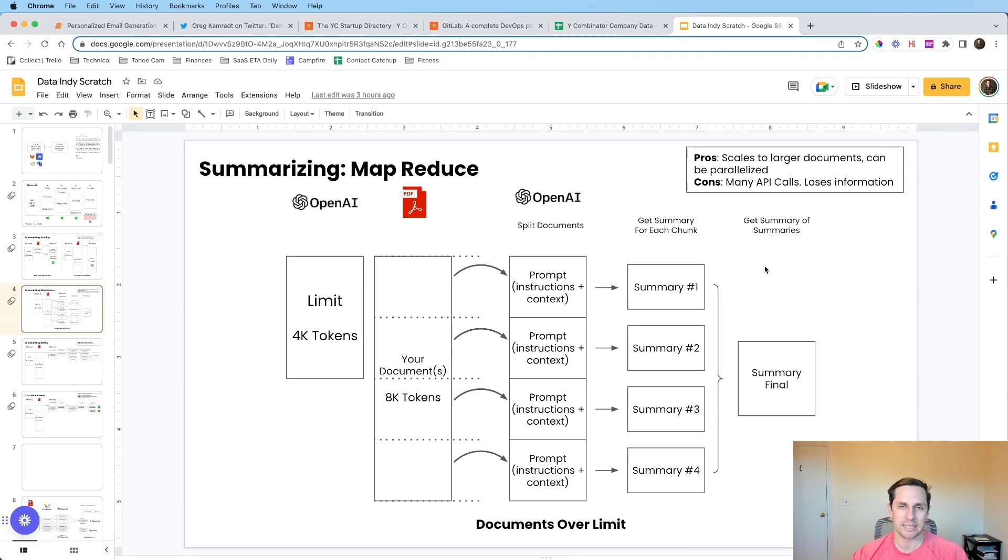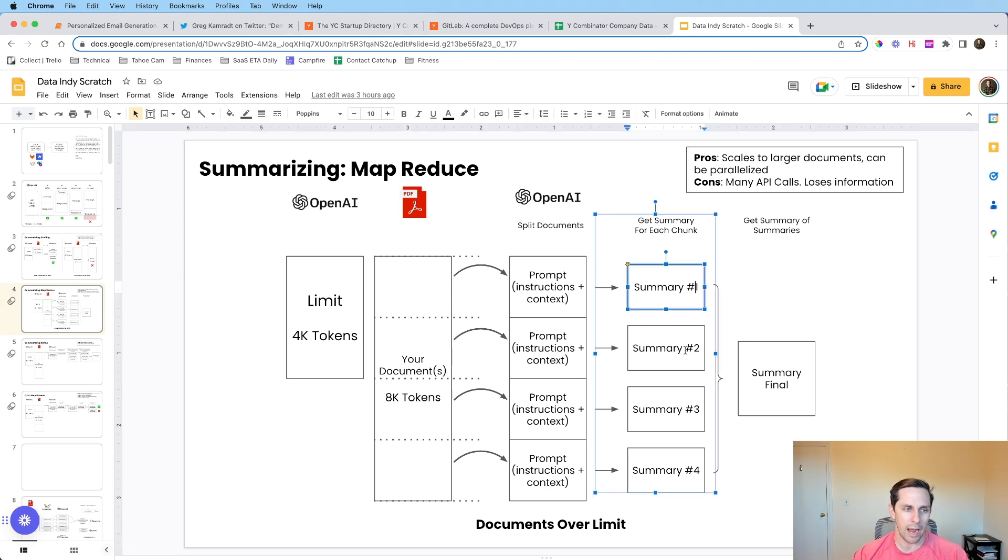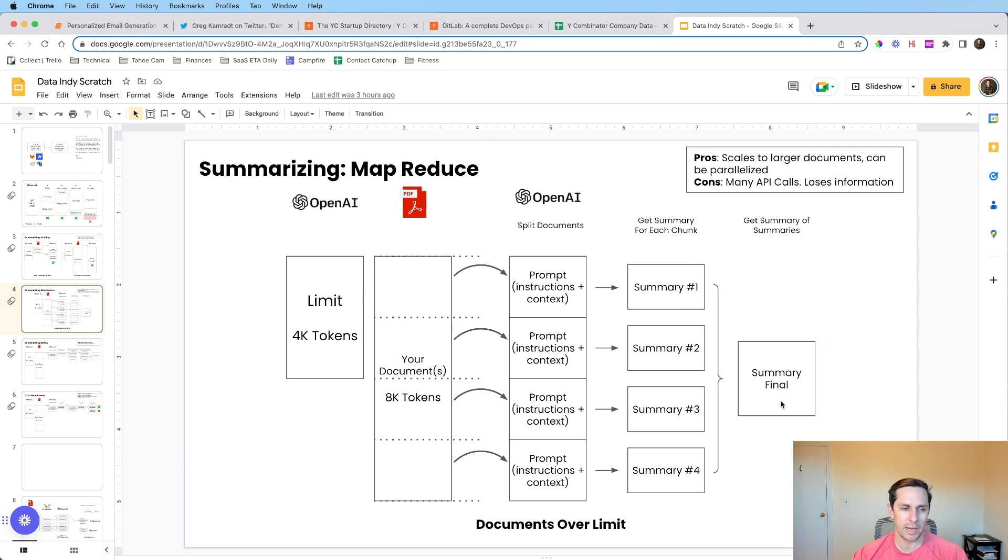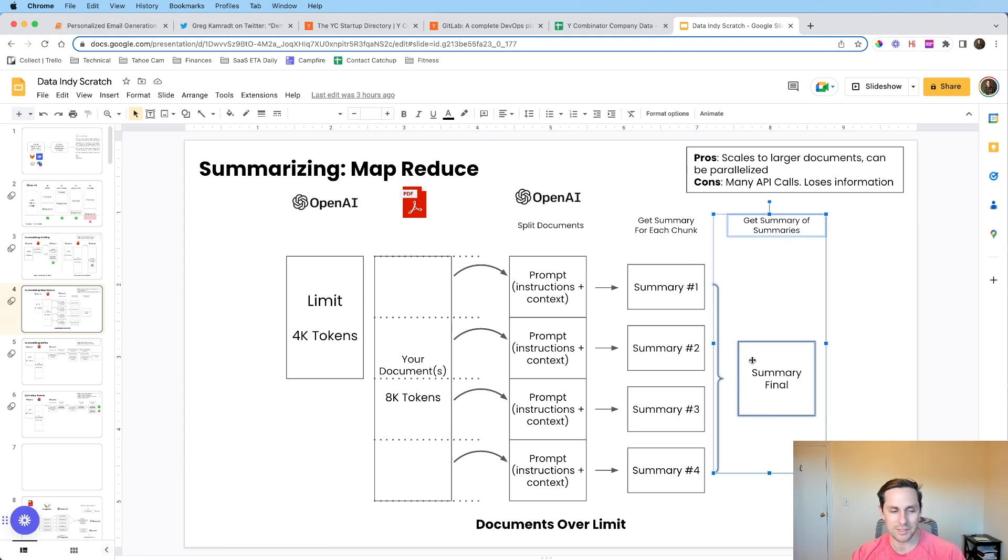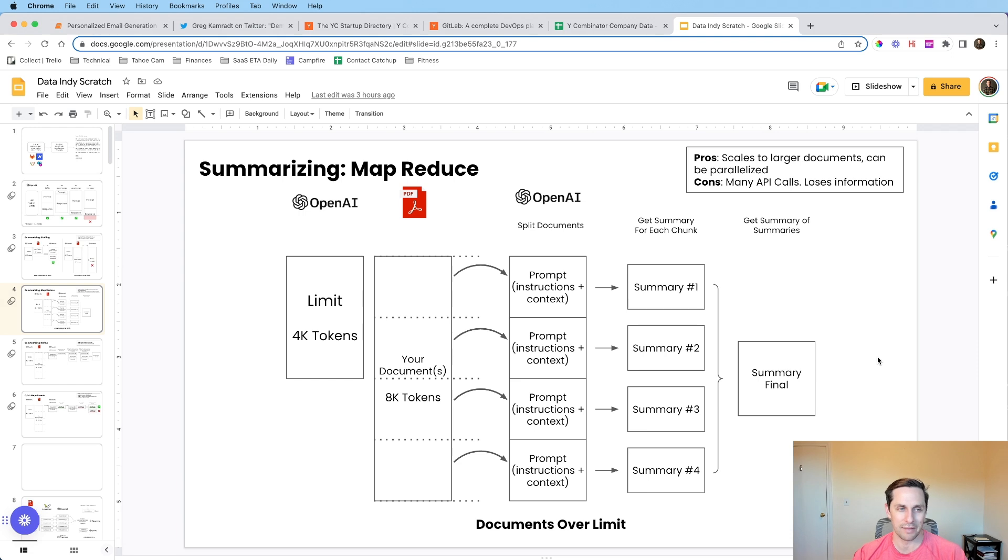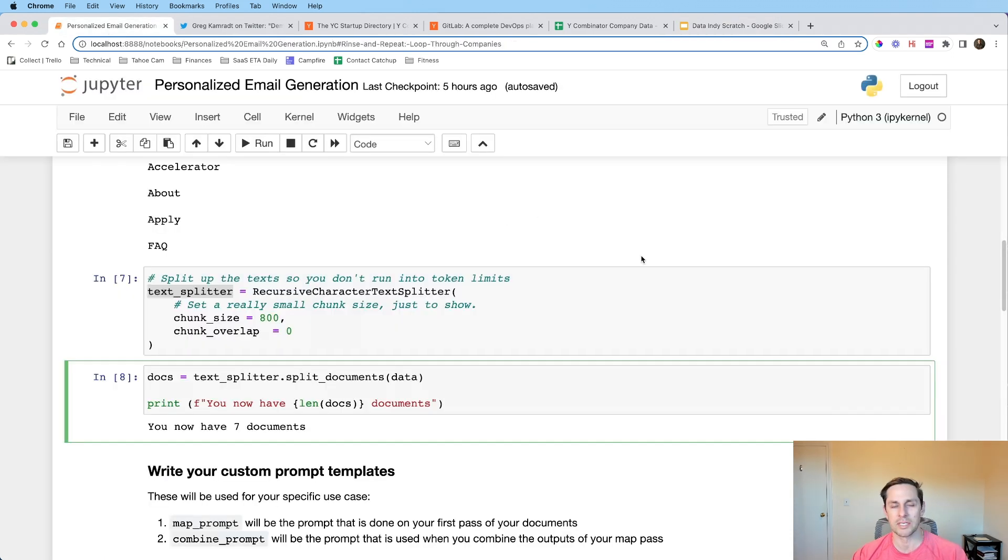And what we just did is we had this one big long document. It wasn't 8k tokens, but in this case, just imagine it was long and we split it up into seven parts. Now what you get is these seven different parts and step one is going to be your map prompt. Now, normally, if you were to call load summarize chain from Langchain right out of the box, it would ask for a summary of each one. Well, in this case, we're going to do a custom prompt in order to get us these quote custom summaries that aren't really summaries, but they are with some special instructions.